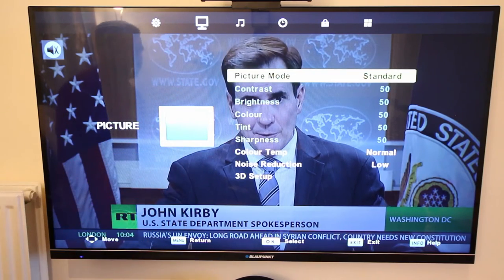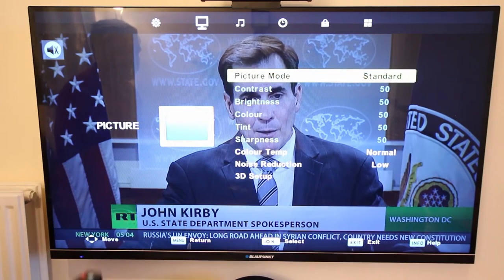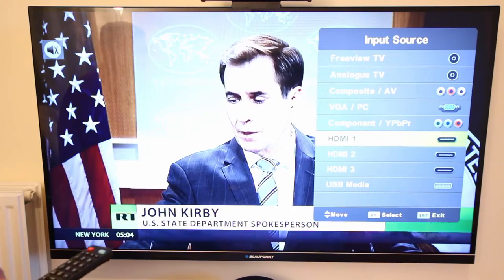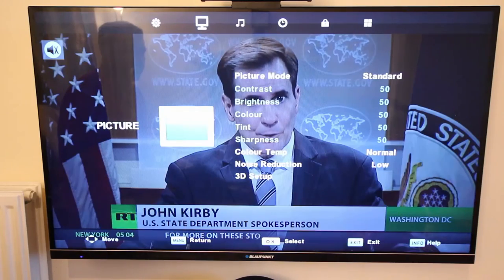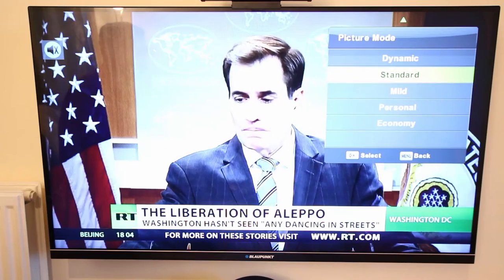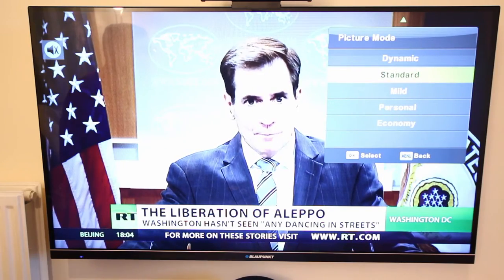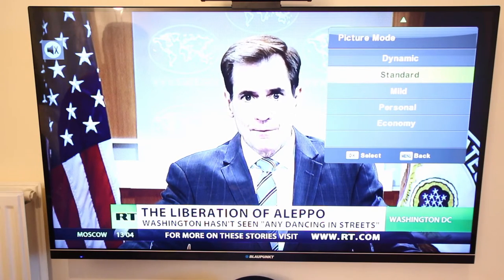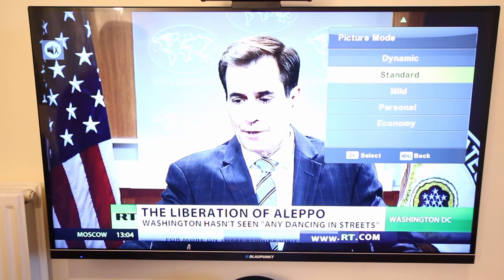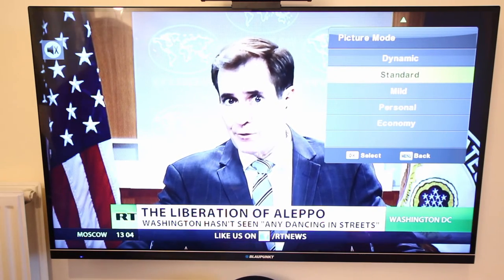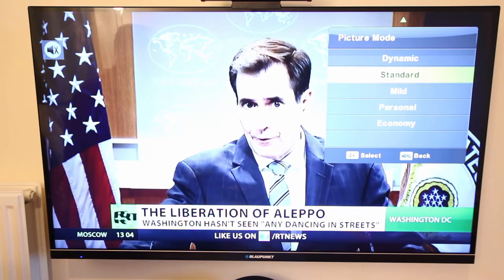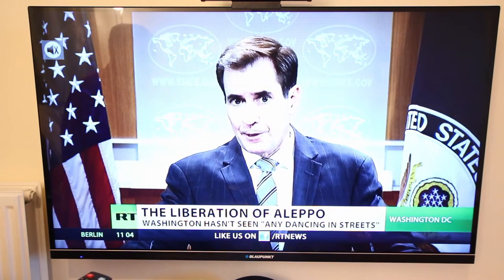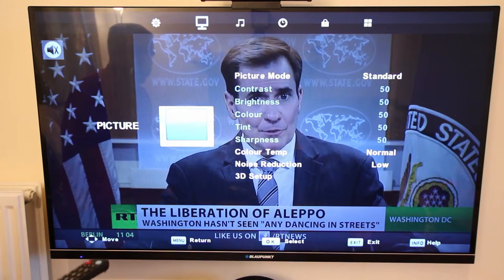If you want to change from standard, you can change to anything you want — dynamic, mild, personal, economy — or whatever different naming your TV has. But standard is a good starting point.